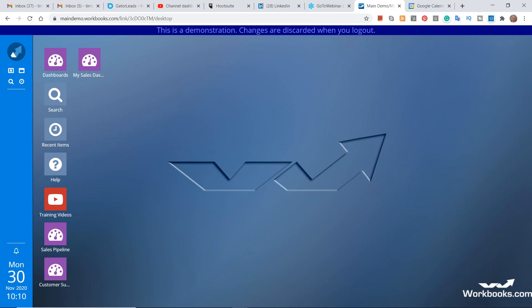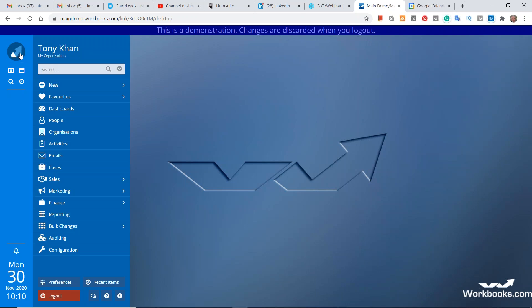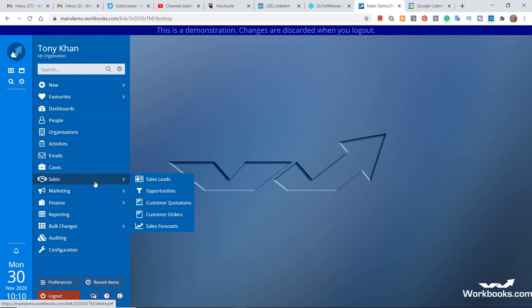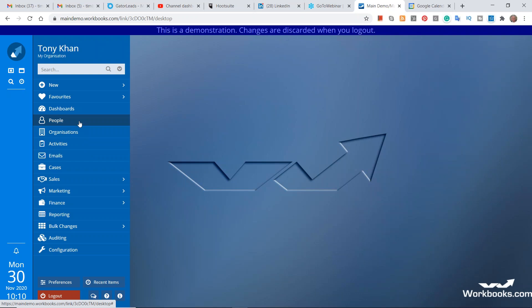From this desktop, there's a familiar Windows-like feel — we've got our Start button in the top left corner. Depending on who you are, you'll have access to lots of different options from that start menu. Probably the most important part of any CRM solution is information about your customers and business contacts — the people and organizations you're tracking. So let's click on Organizations first.